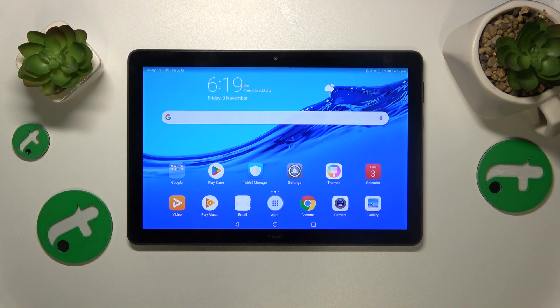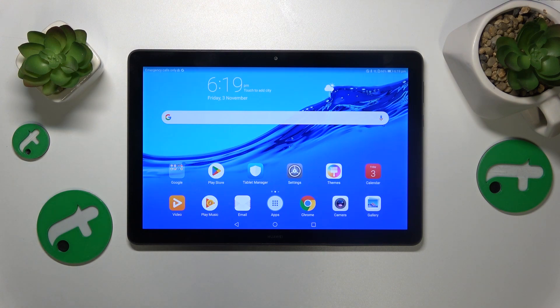This is Huawei MediaPad T5 and today I'll show how you can schedule a calendar event on this device.